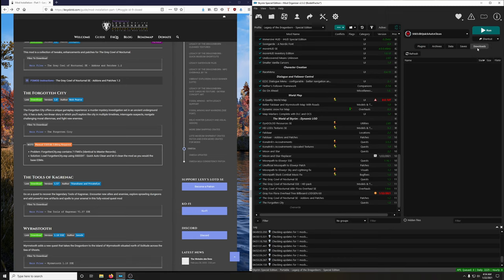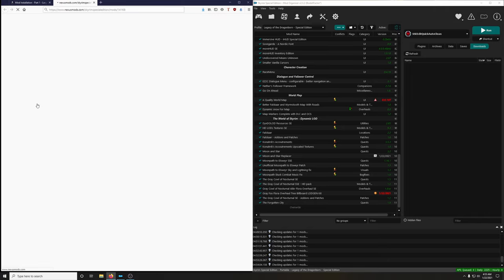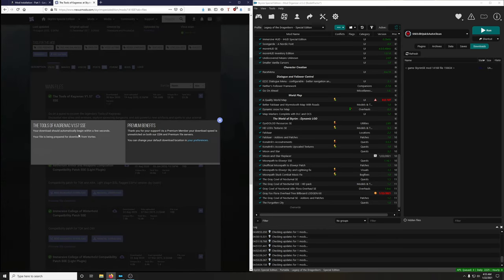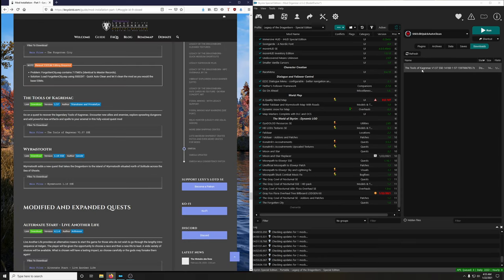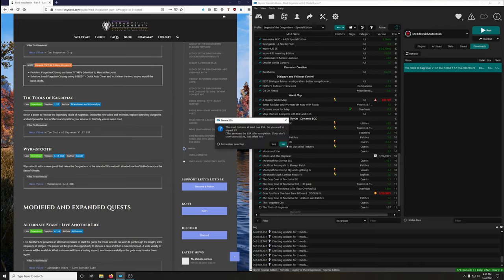Modding nowadays is such a dream compared to when I first got into modding Skyrim. Tools of Kagrenac — go on a quest to recover the legendary tools, encounter new allies and enemies, explore sprawling dungeons, and add powerful new artifacts and spells to your arsenal in this fully voiced quest mod. Download and install the main file. Extract BSA — no.